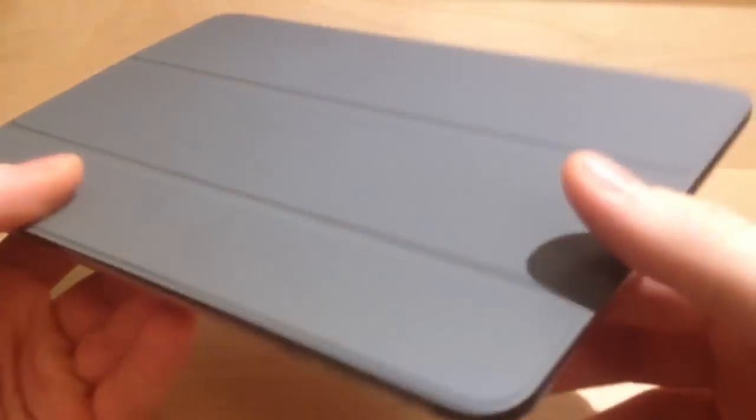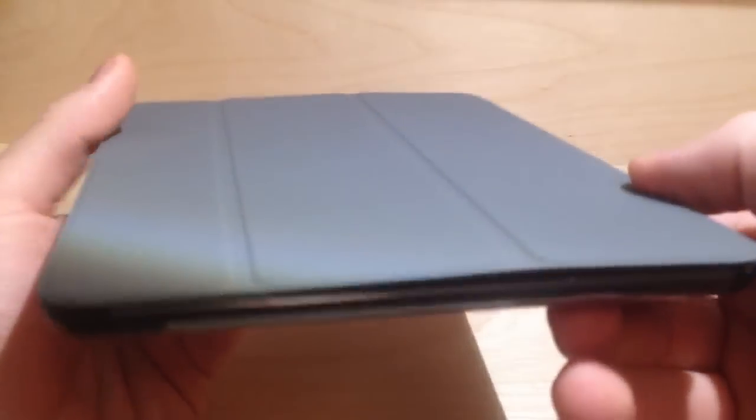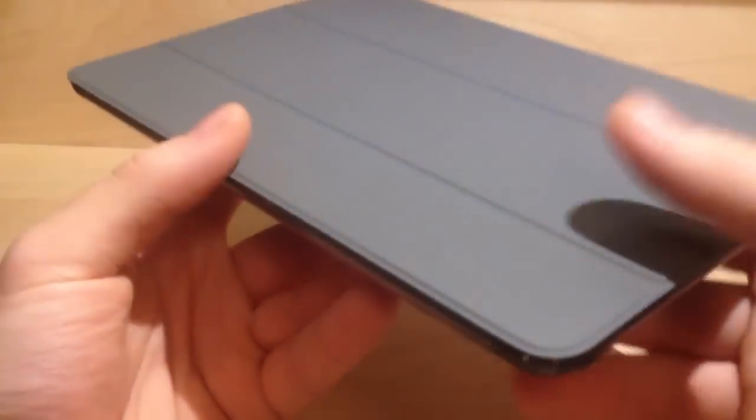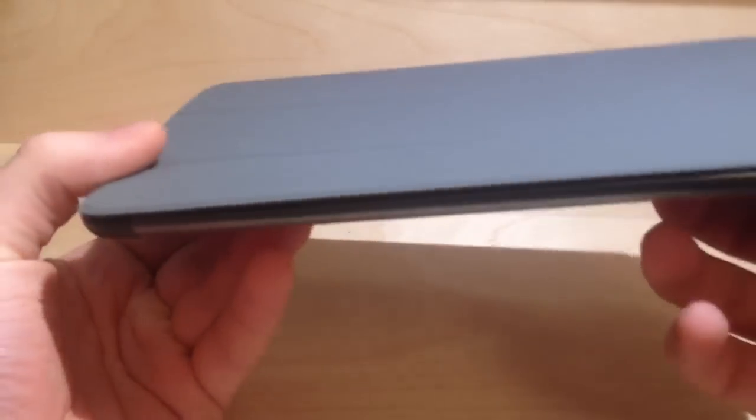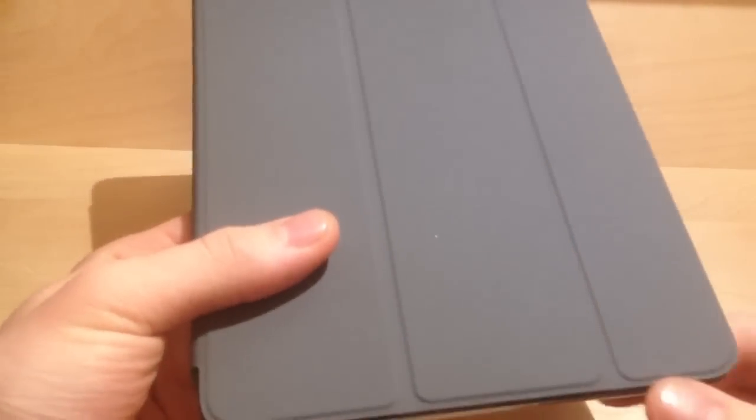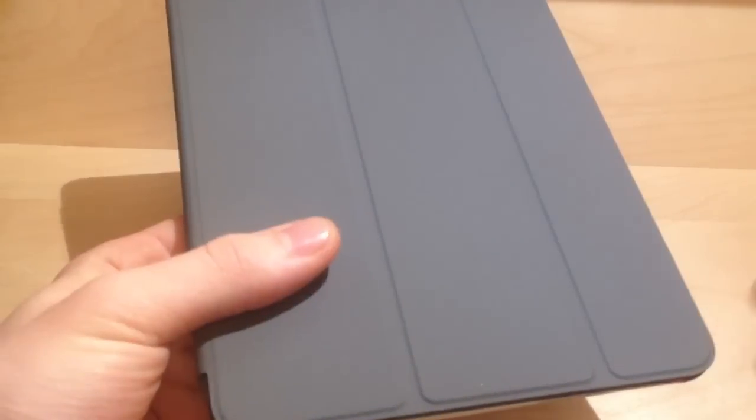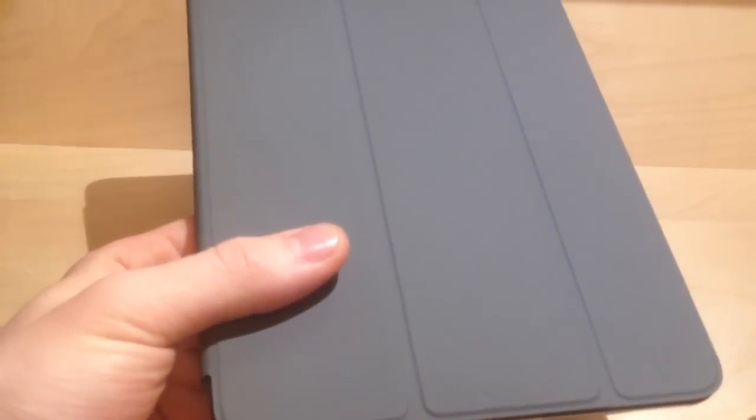Fits the iPad perfectly. I've kind of messed around with it, it has all the same features as the smart cover for the iPad 2. Even though the iPad mini is smaller, it has the same features as the smart cover for the iPad 2.